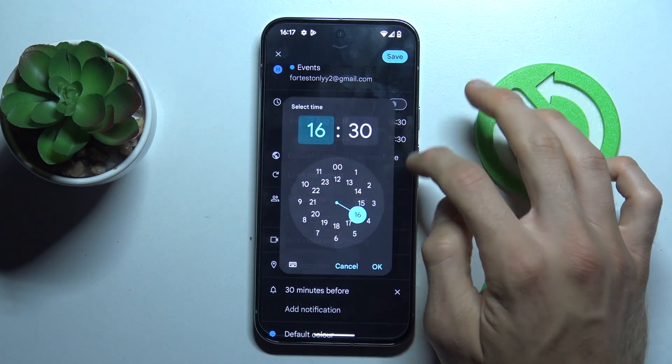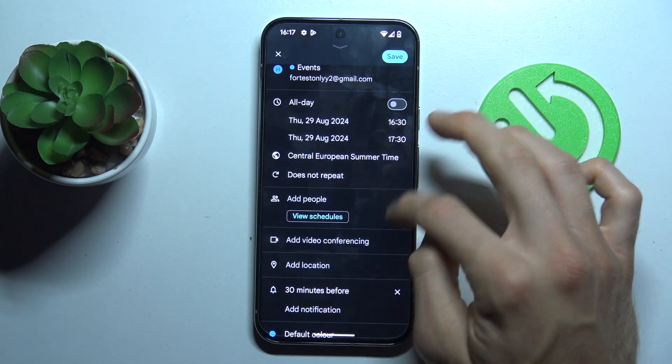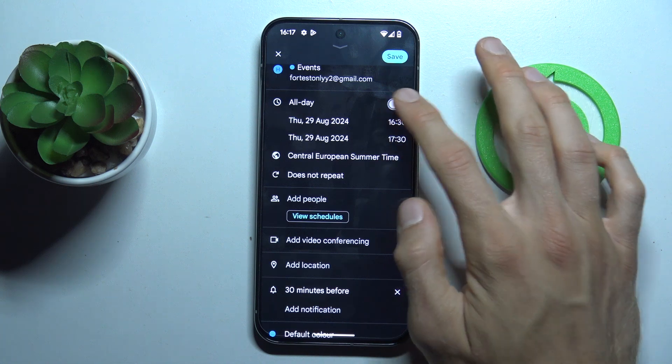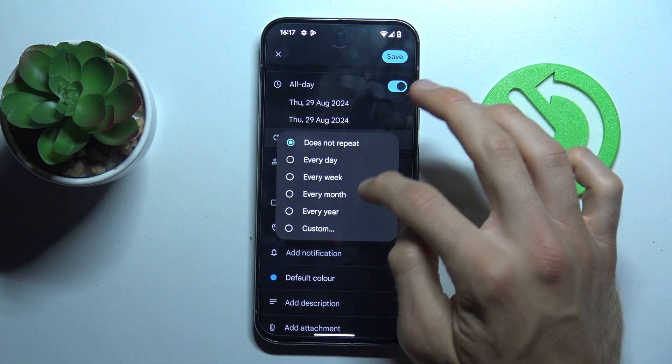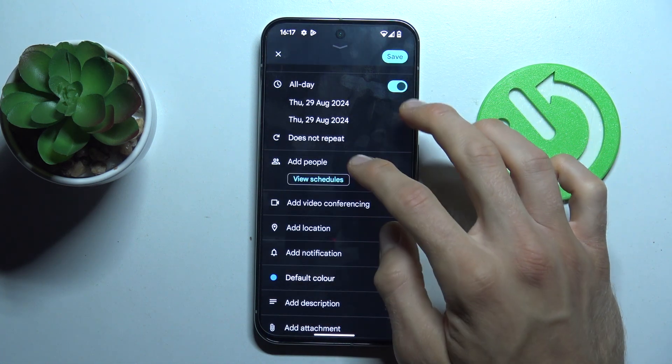There we can set when the event starts and finishes, in which time, or by this widget it will be an all-day event. We can also set it to repeat if we need.